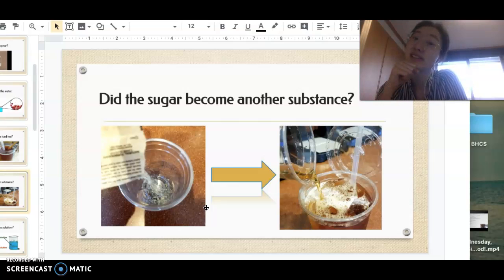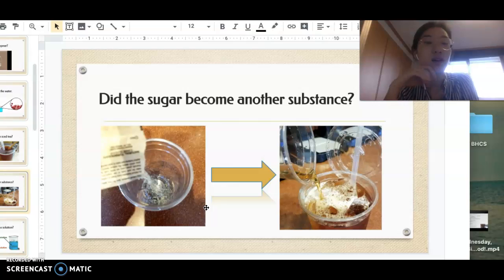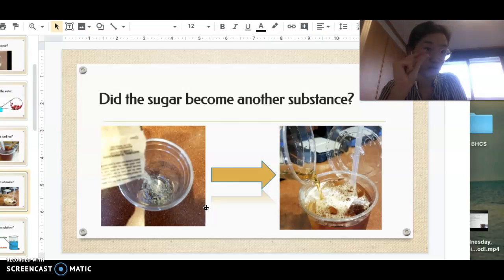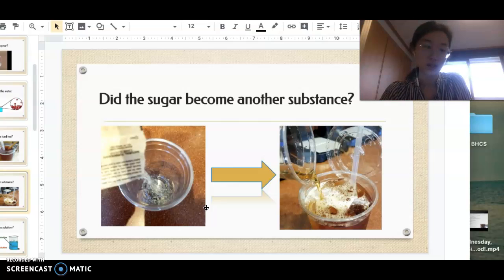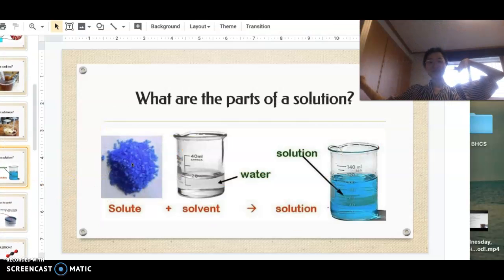We know the sugar is still in there because we can taste the sweetness. This is another example of a physical change — just like the strawberries and ice cream went through a physical change to make a milkshake, the sugar went through a physical change: it went from a visible crystal and dissolved into the iced tea, and you can now taste the sweetness.